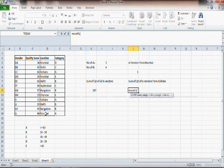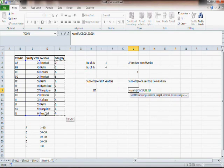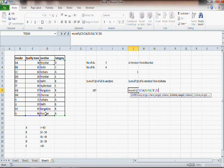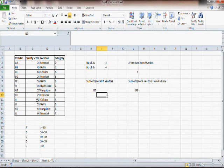The first parameter of SUMIFS is sum range, so you specify what it is you want to sum — I want to sum quality score, so C3:C14. Then criteria range 1 is E3:E14, the criteria is A, and criteria range 2 is D3:D14, the criteria is Kolkata. Now if you press Enter you get 143 — the two Kolkata vendors score 68 and 75, and if you add up you get 143. This is how you can count and sum with multiple conditions.